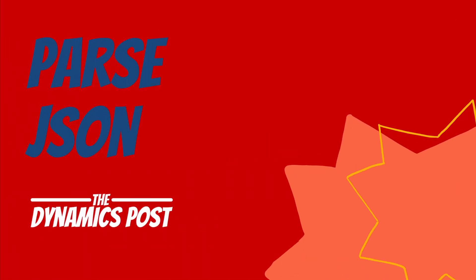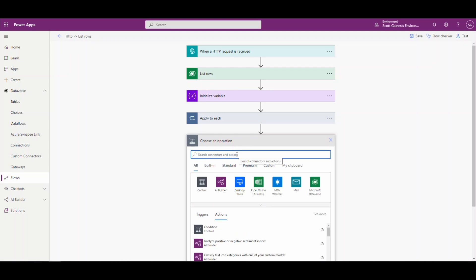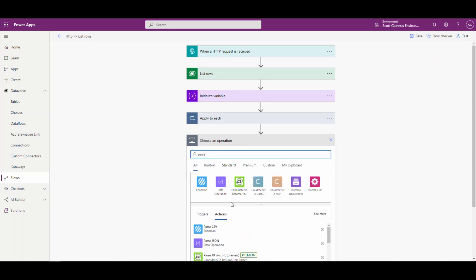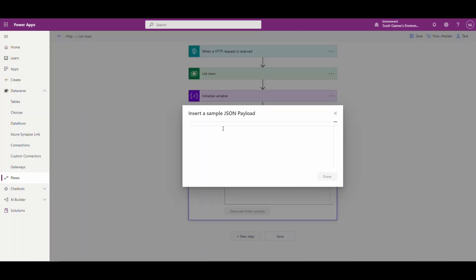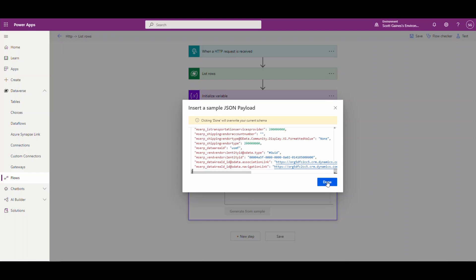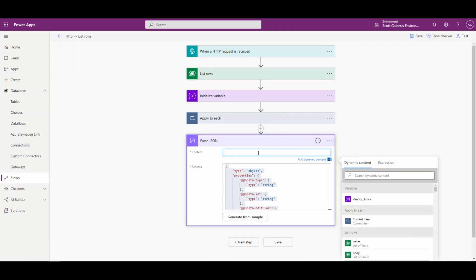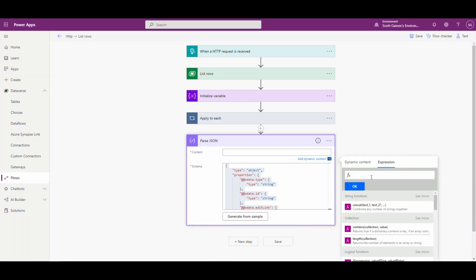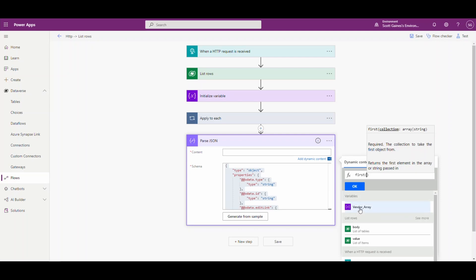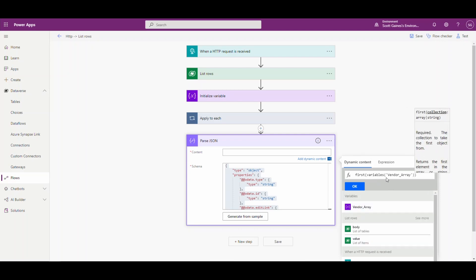Now we can go back and edit and add the next step: Parse JSON. We'll type 'parse JSON', then use 'Generate from sample' and paste what we just copied, then hit Done — that generates our JSON schema. The content is an array, and technically we've only got one value, but it's still considered an array. So all we want is the first value. We'll use the formula 'first()' with the dynamic content array — that gives us the first array value.